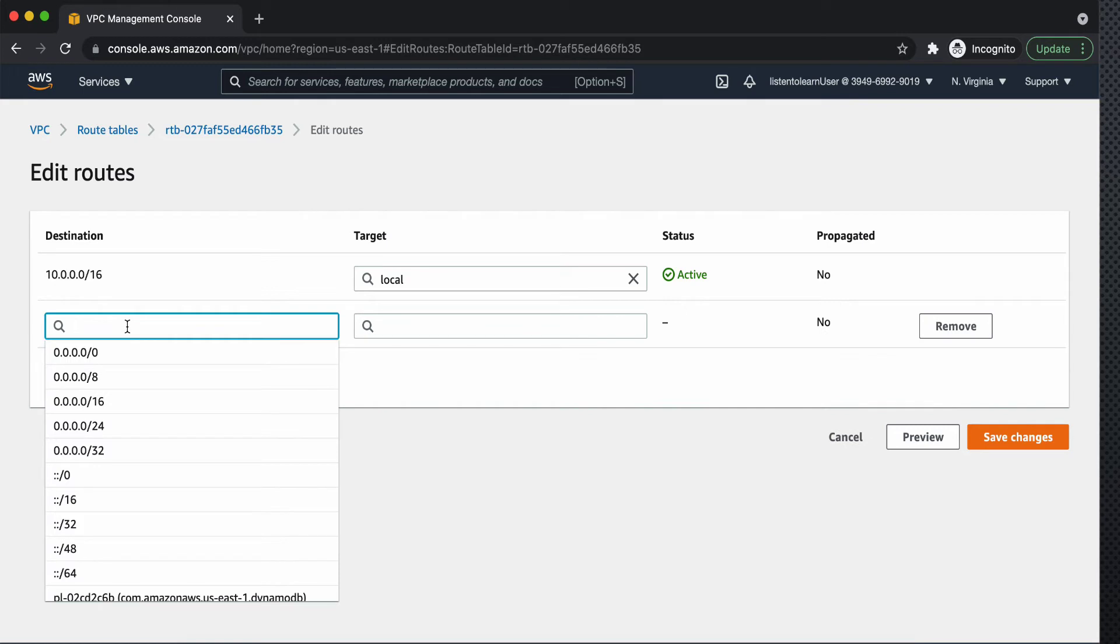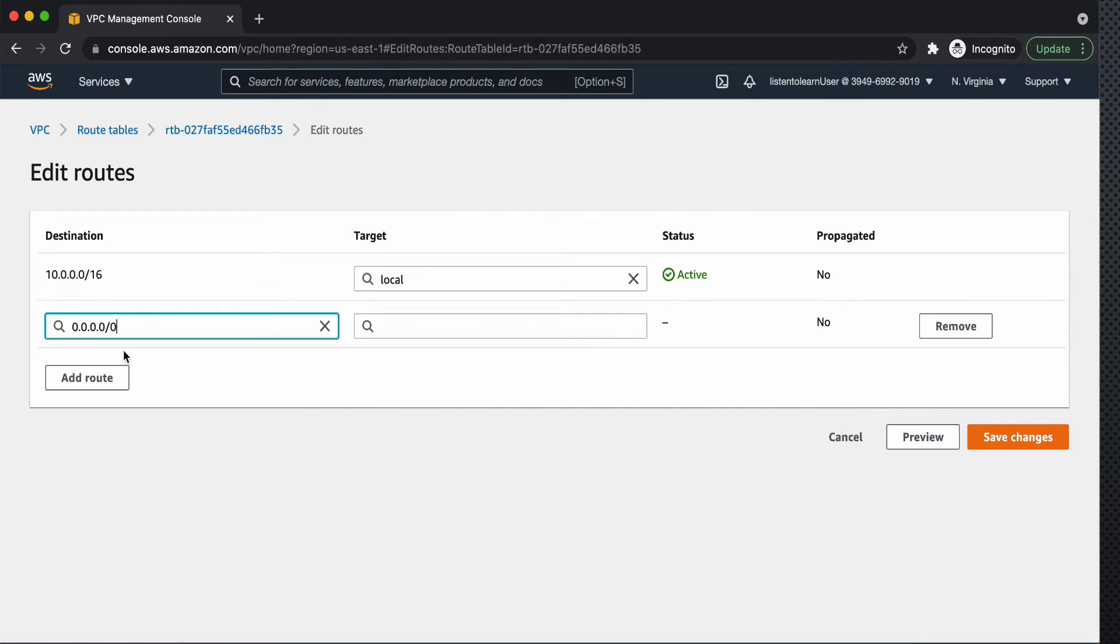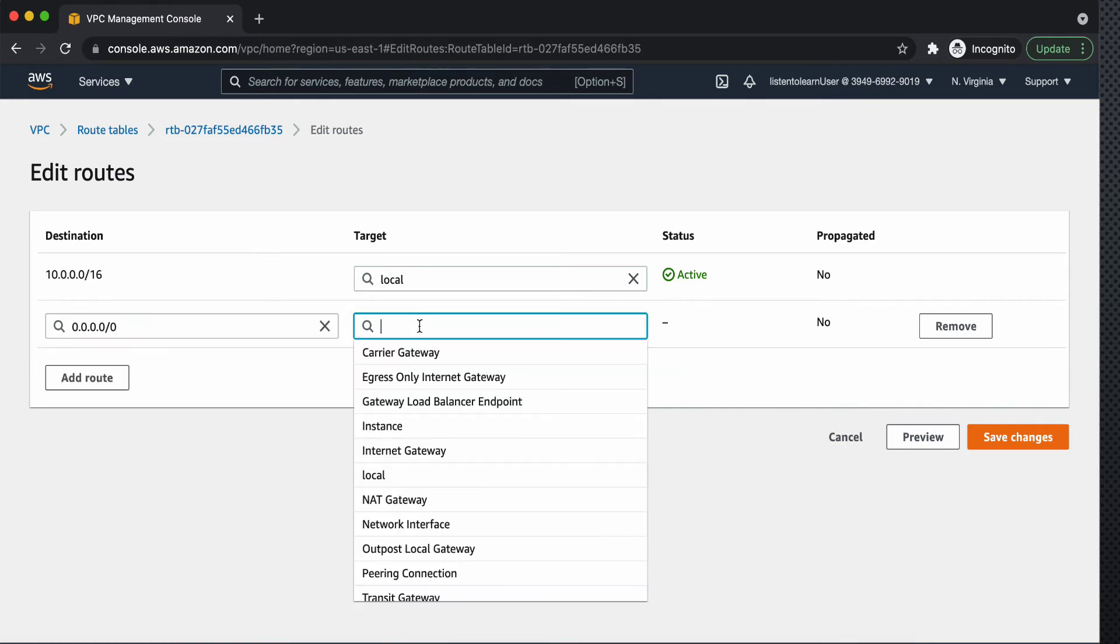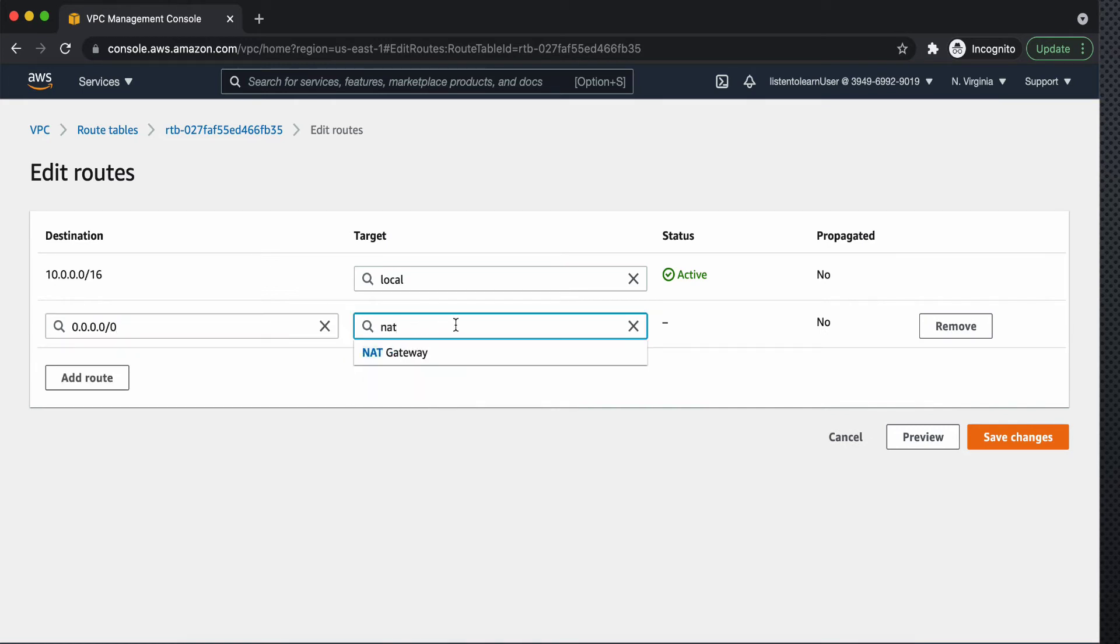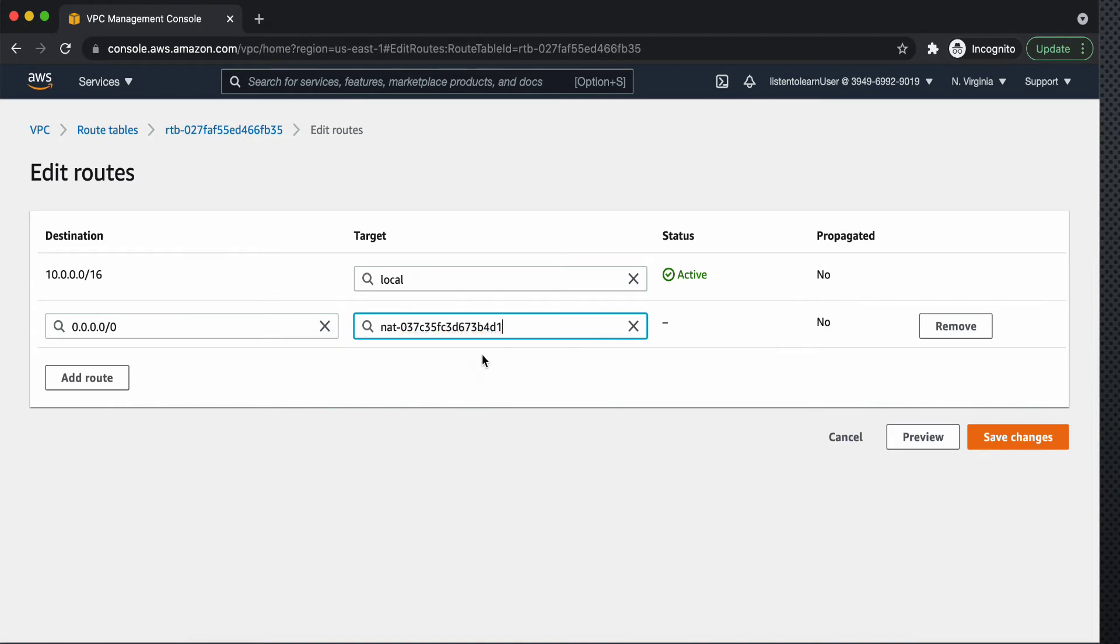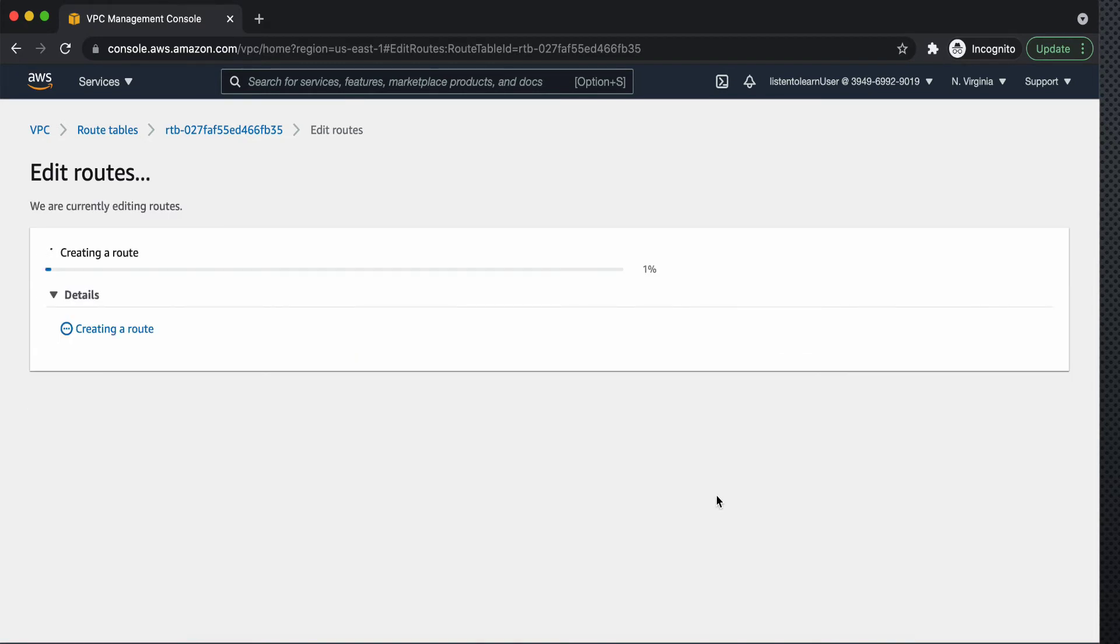So we will add a route which redirects 0.0.0.0 traffic to NAT gateway and save the changes.